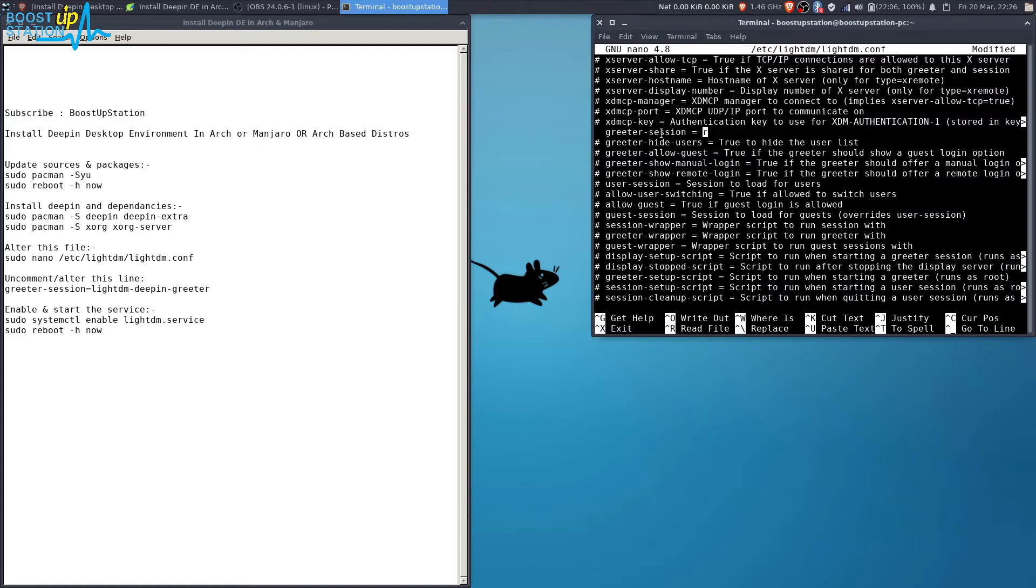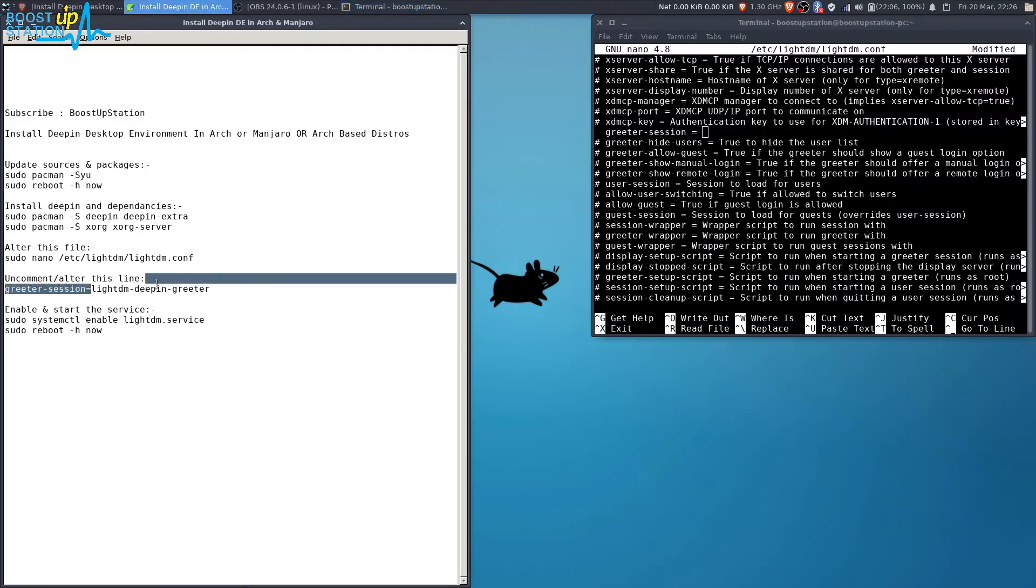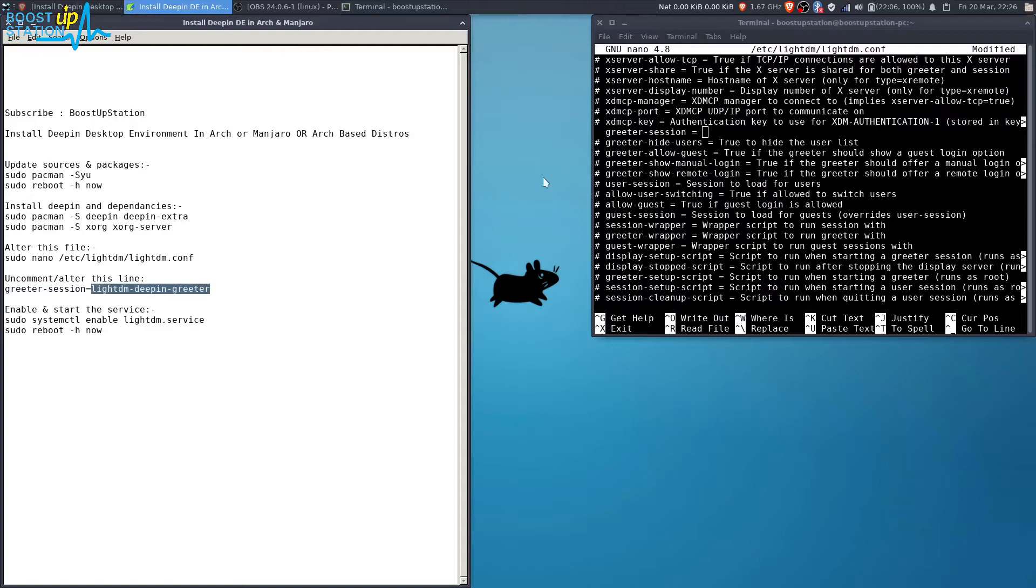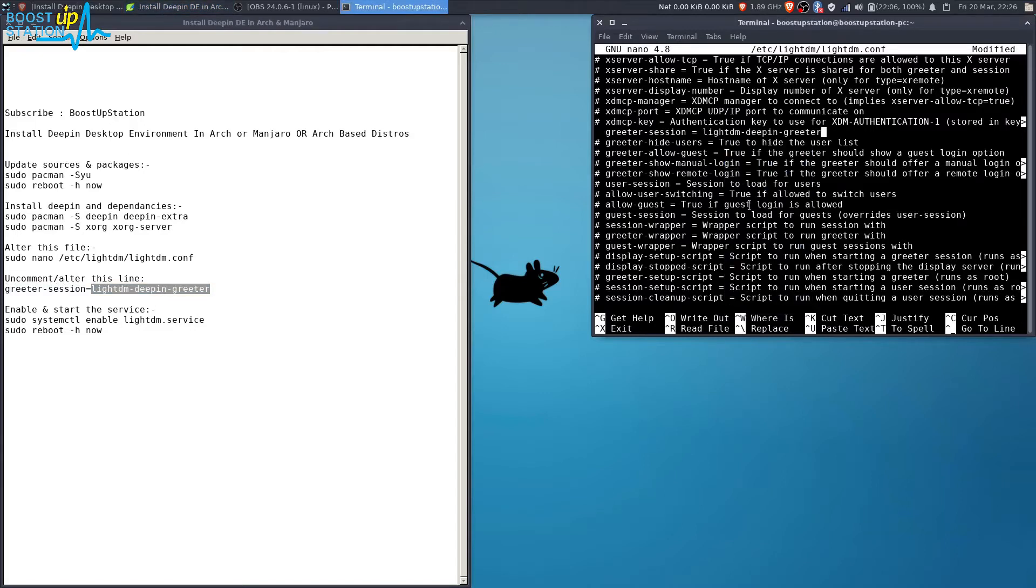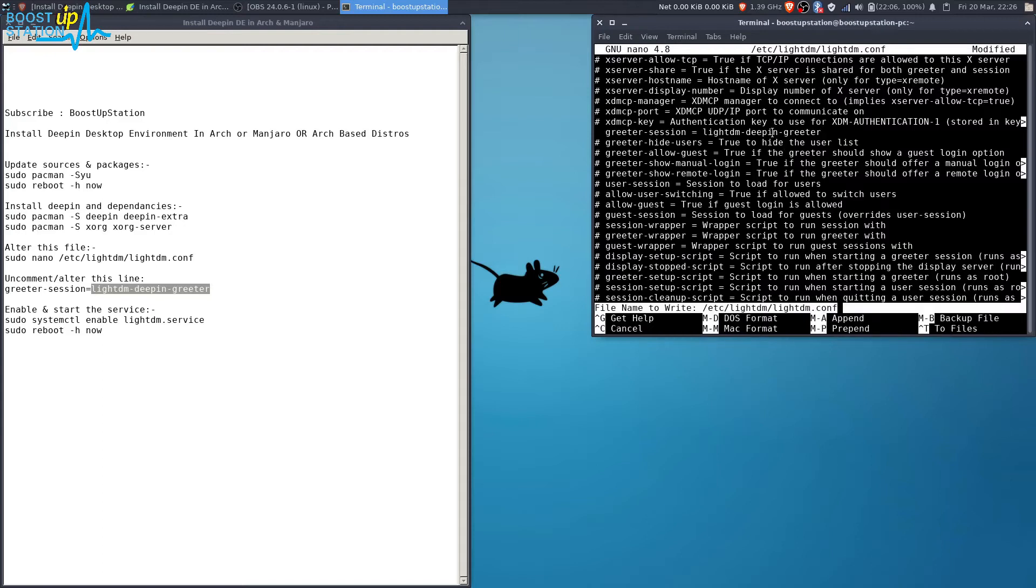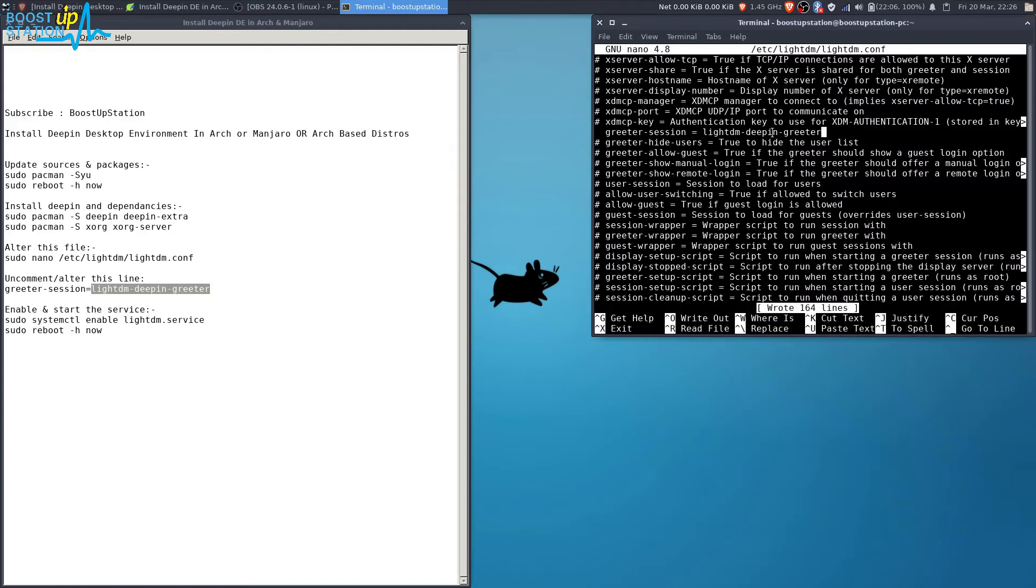in place of this line, you have to paste this one from here: lightdm-deepin-greeter. Copy it, right-click, paste. So it's pasted. Now press Ctrl+O on the keyboard, press enter to write the changes, Ctrl+X to exit.